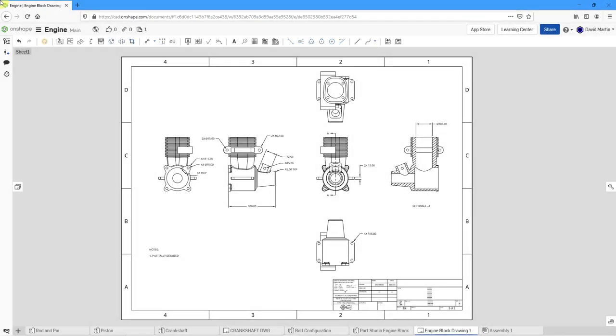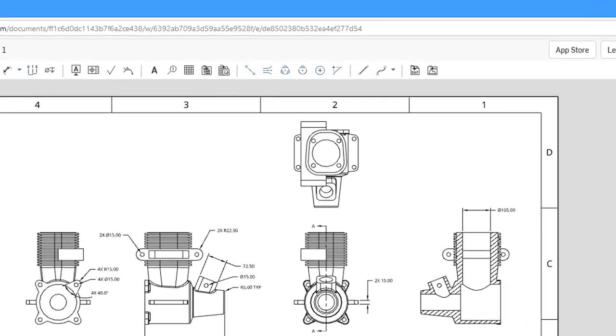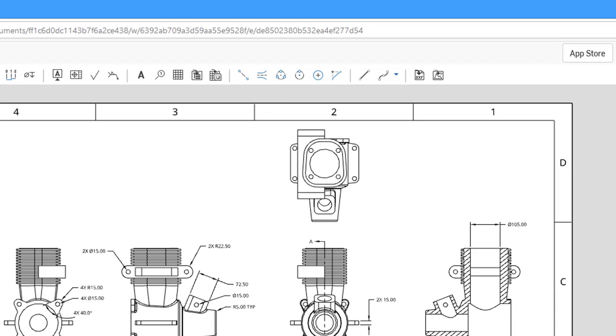In Onshape, you can create supplemental geometric annotations in a drawing, and often this facilitates the creation of other annotations like dimensions. In this video we will take a look at six different tools.